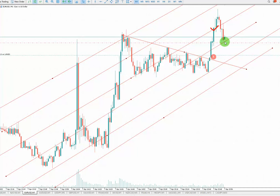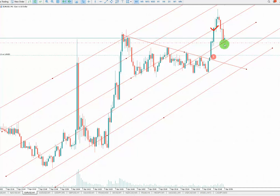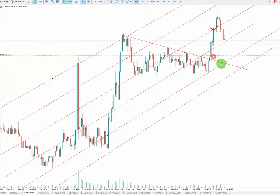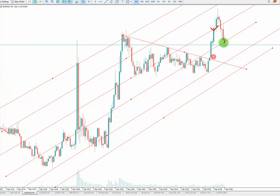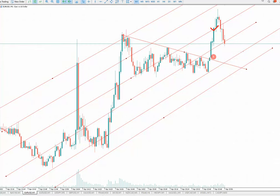I paused the video and let's see which one gets touched. It's already touched my trail stop loss and I got my second profit as well. Thank you.